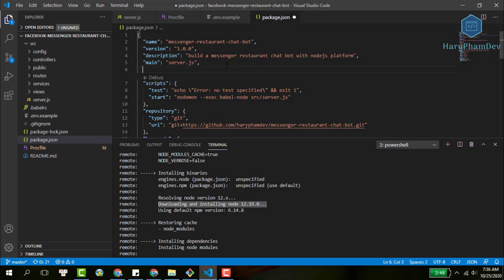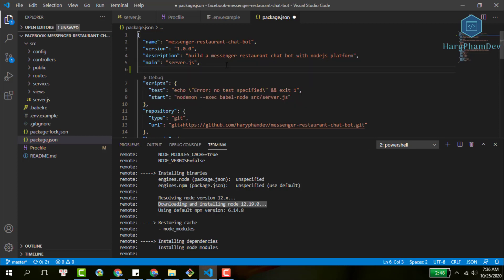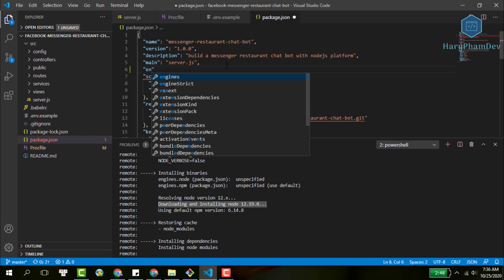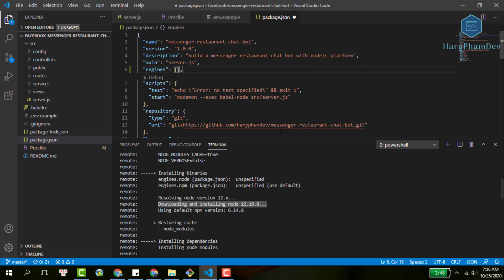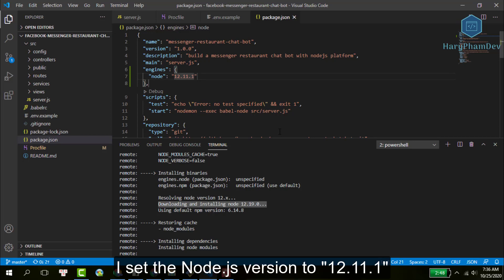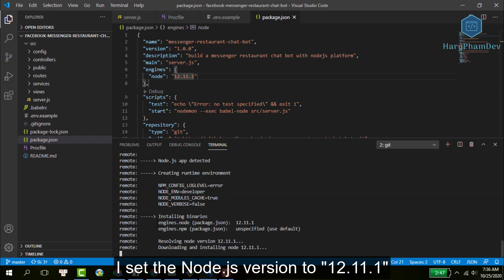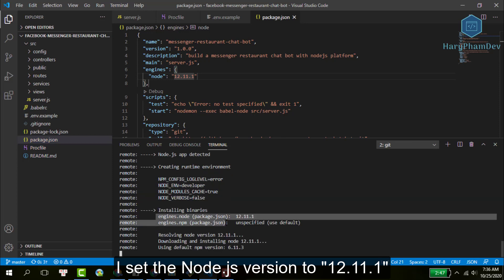By default, Heroku will set up the newest version of Node.js for your app, but in this setting, we will make Heroku install Node.js with a specific version. Right here, I will set our Node.js version to 10.11.1.